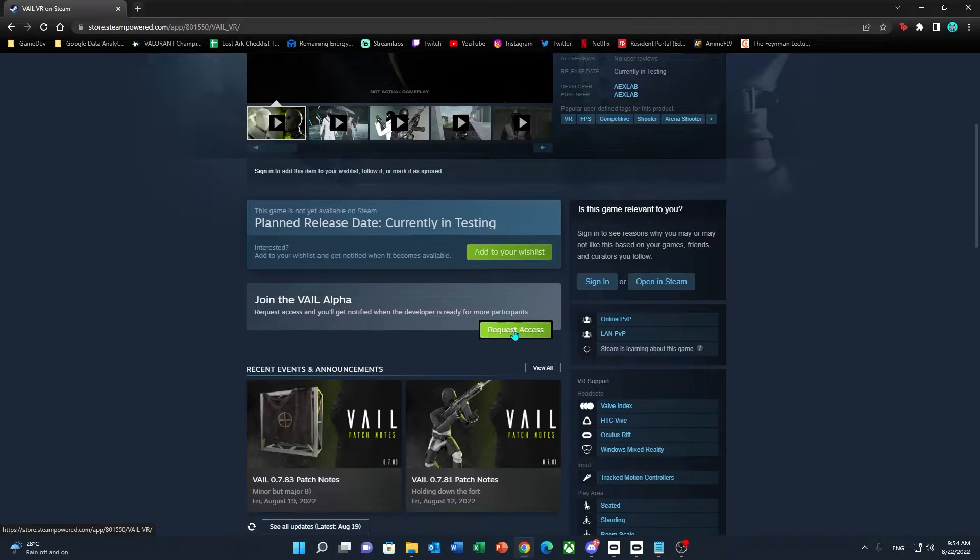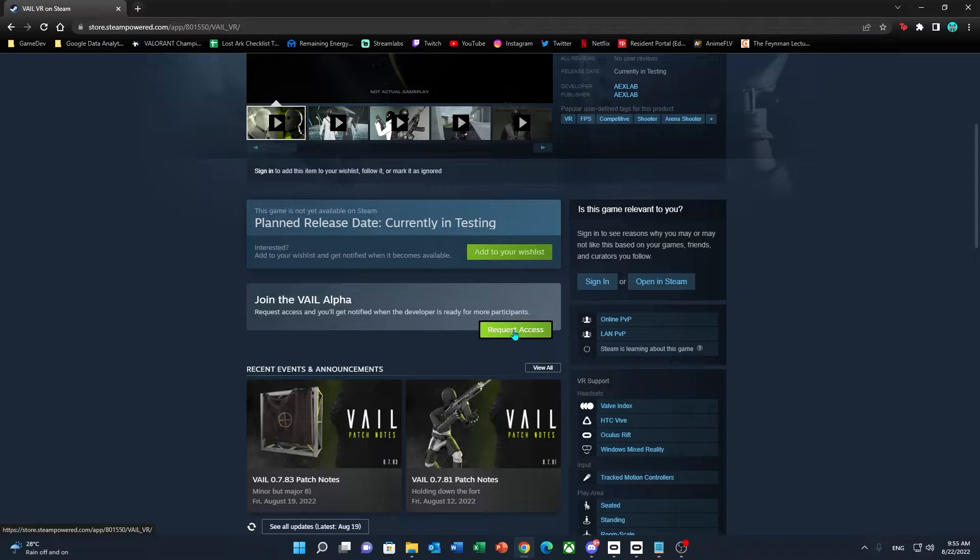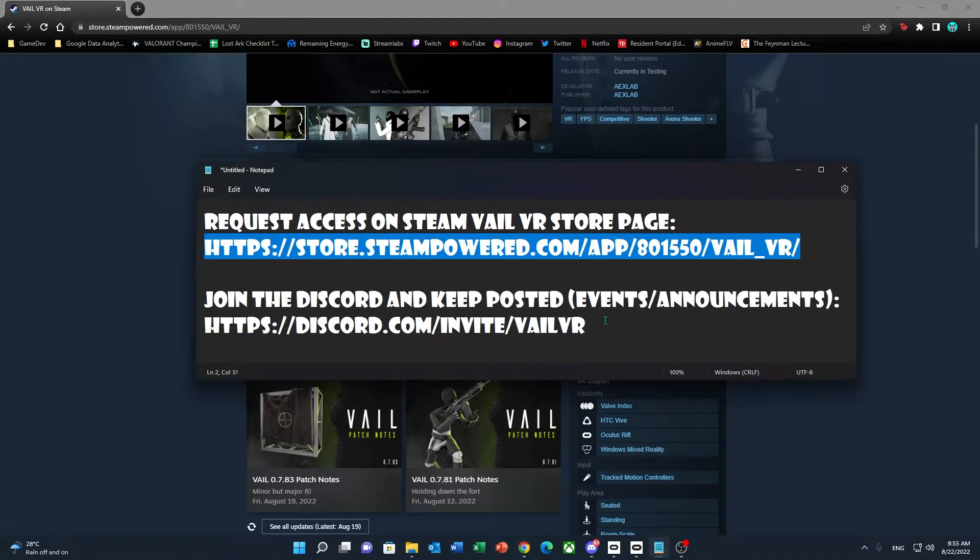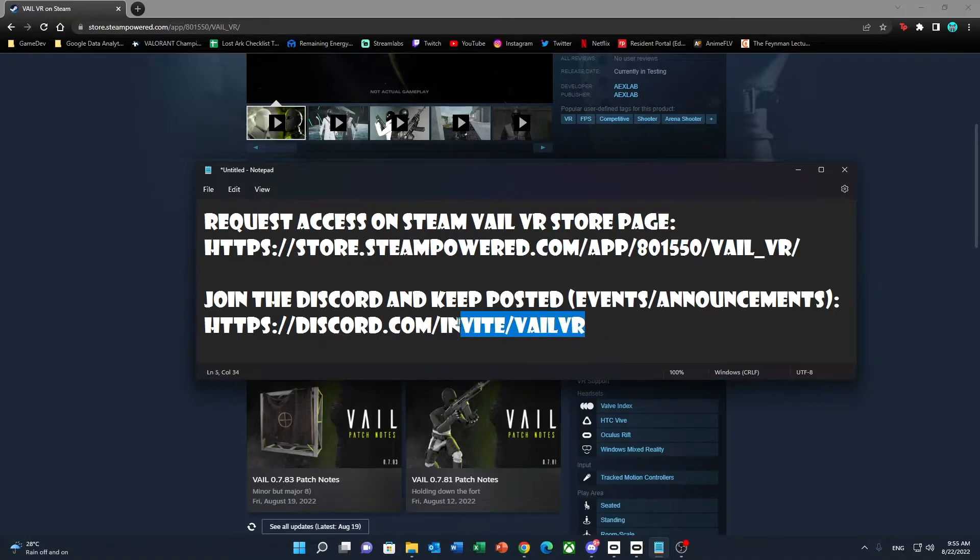But since this can take quite a bit of time, one step further that you can do to get a higher chance of getting it early is to go to the second link in the description below and join their Discord server.